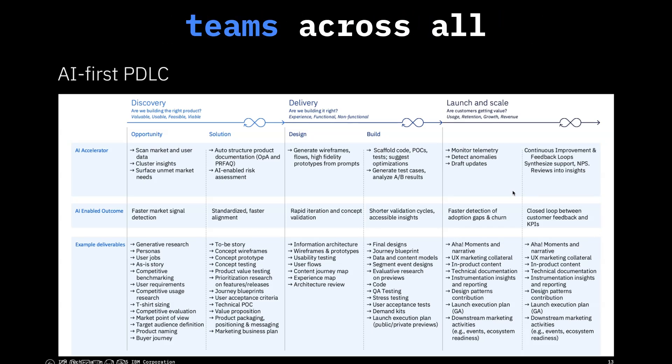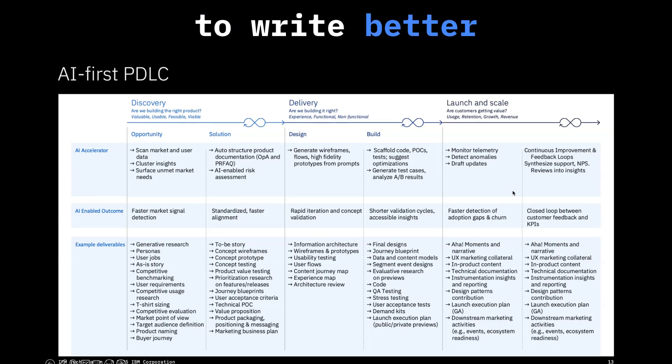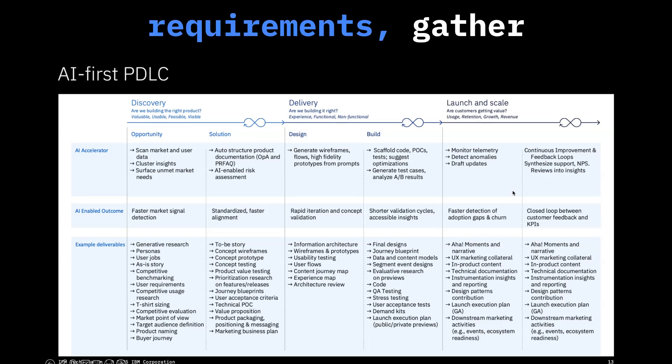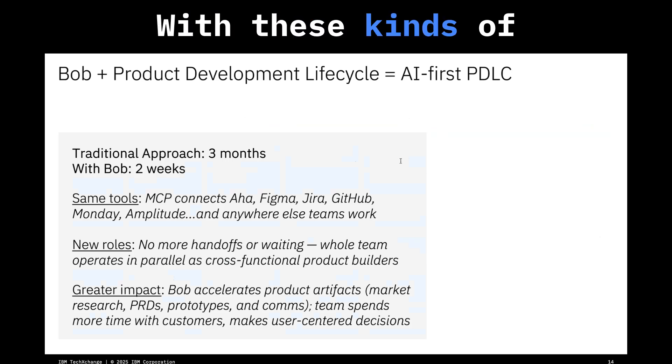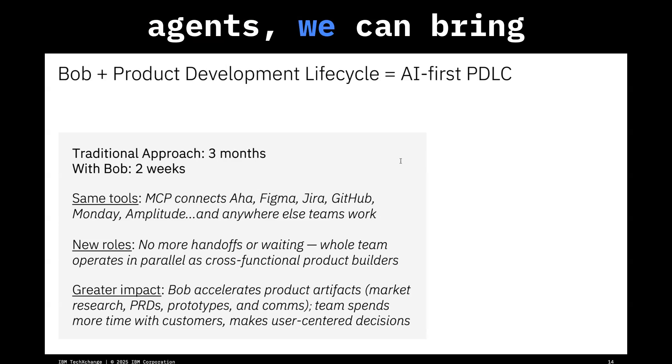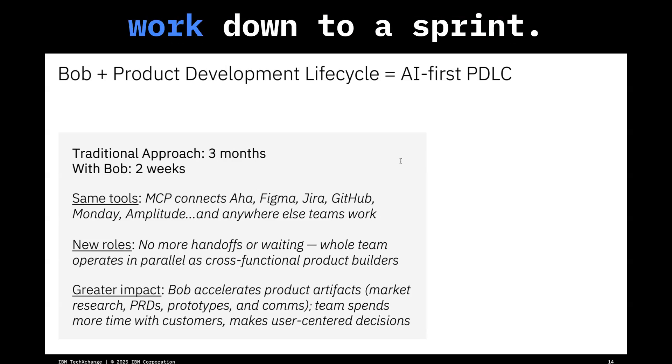It can also coach teams across all of these artifacts to write better requirements, gather research faster. With these kinds of agents, we can bring a quarter's worth of work down to a sprint.